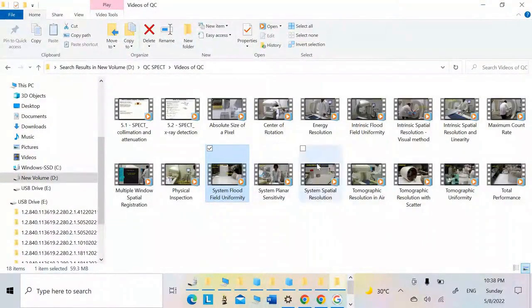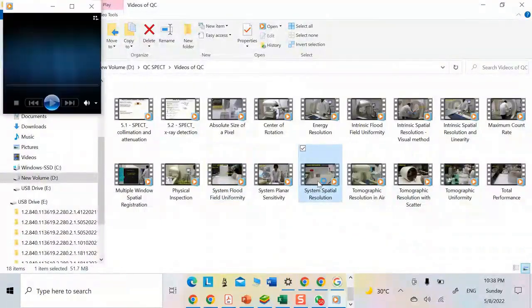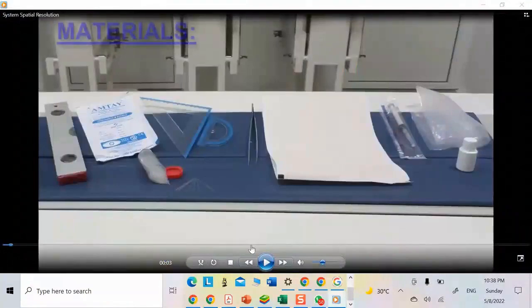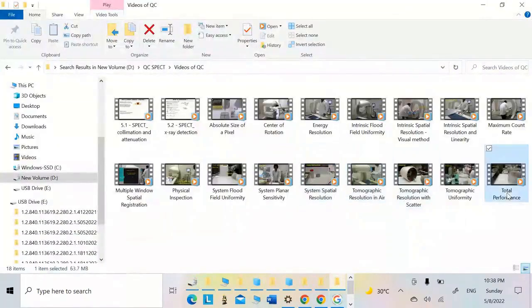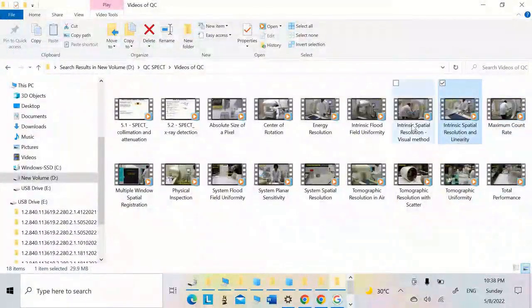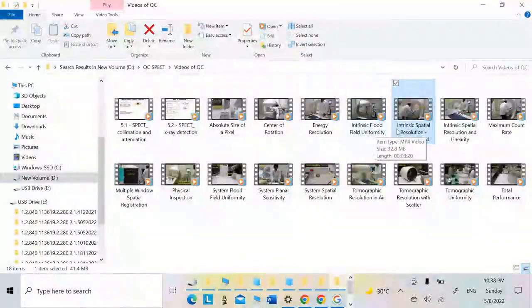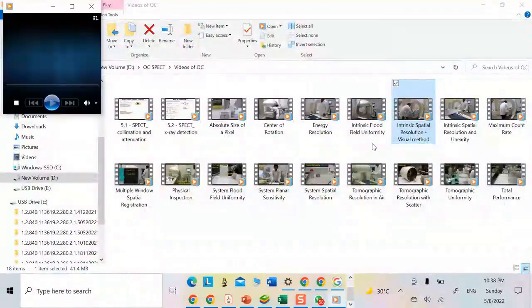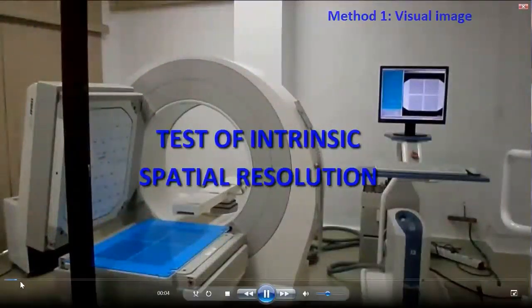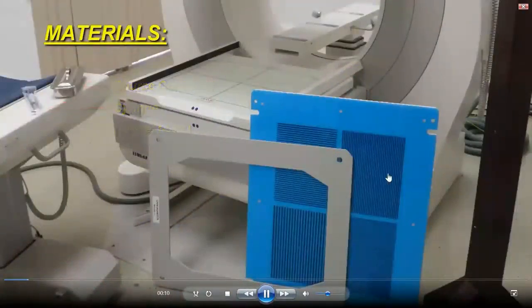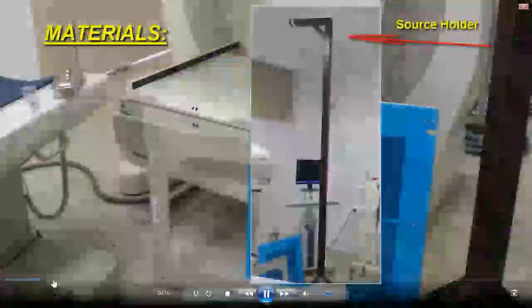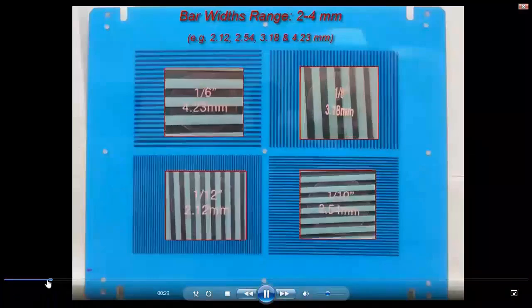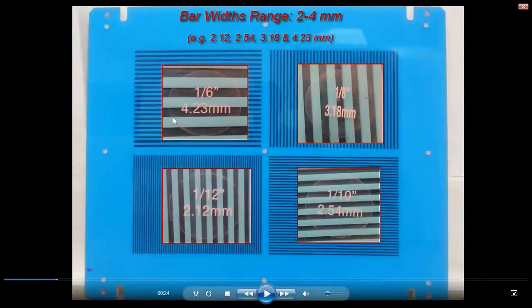So the resolution we see right here is the system. This quadruple bar is the blue one. See the line pairs. This is the line pairs at 4.2. Look at these gaps that are present: 2.5, 3.18, 4.2, 2.12. This quadruple bar is 4.2, 2.12.